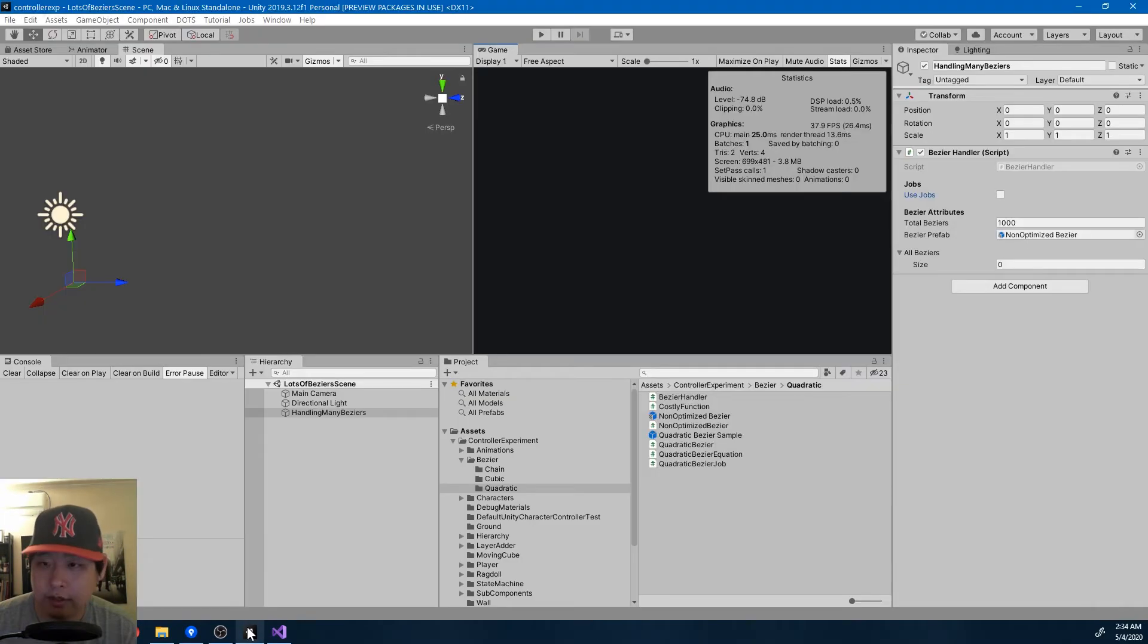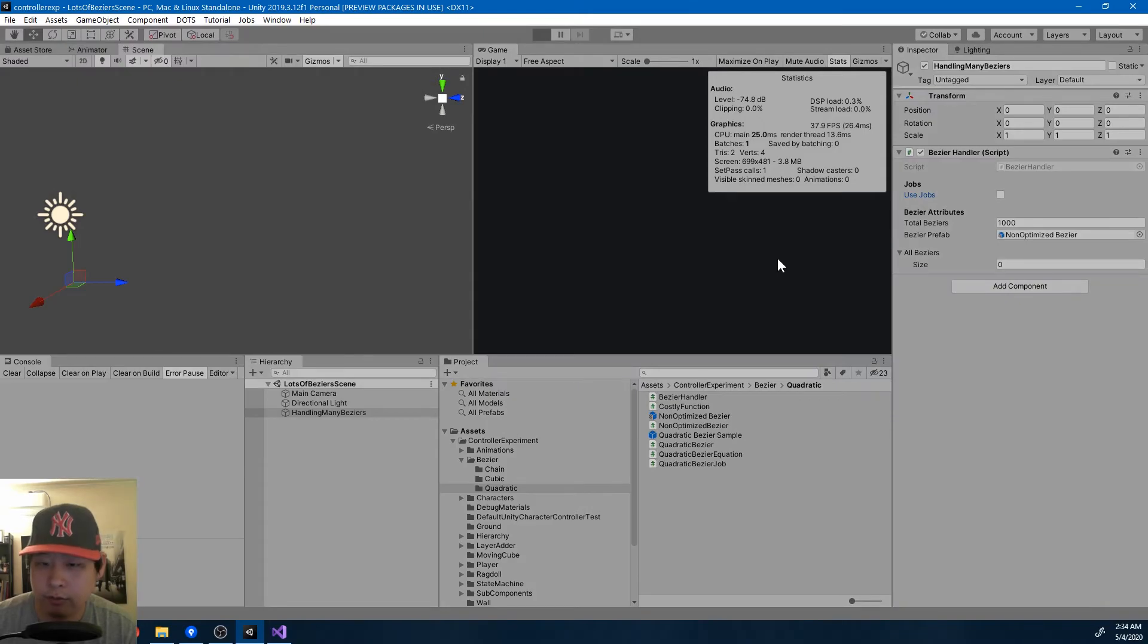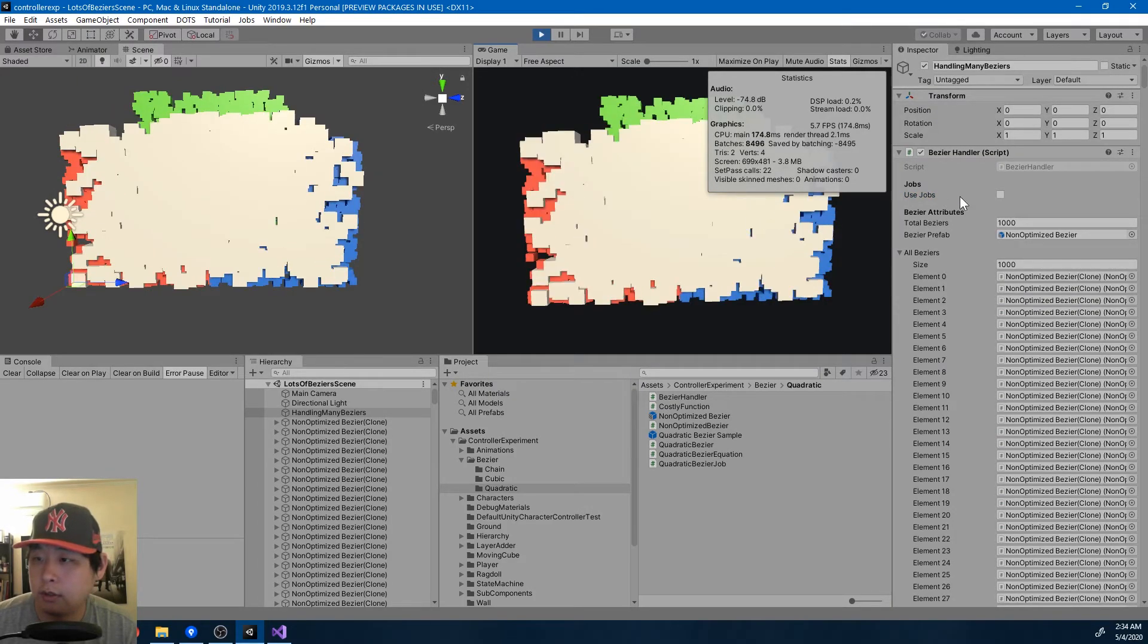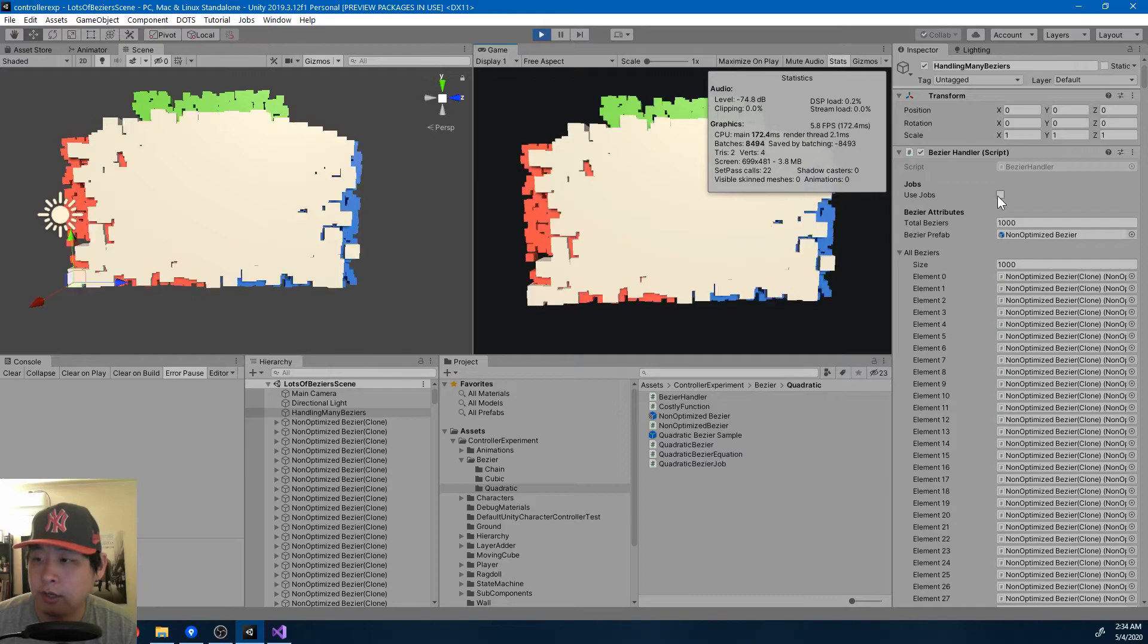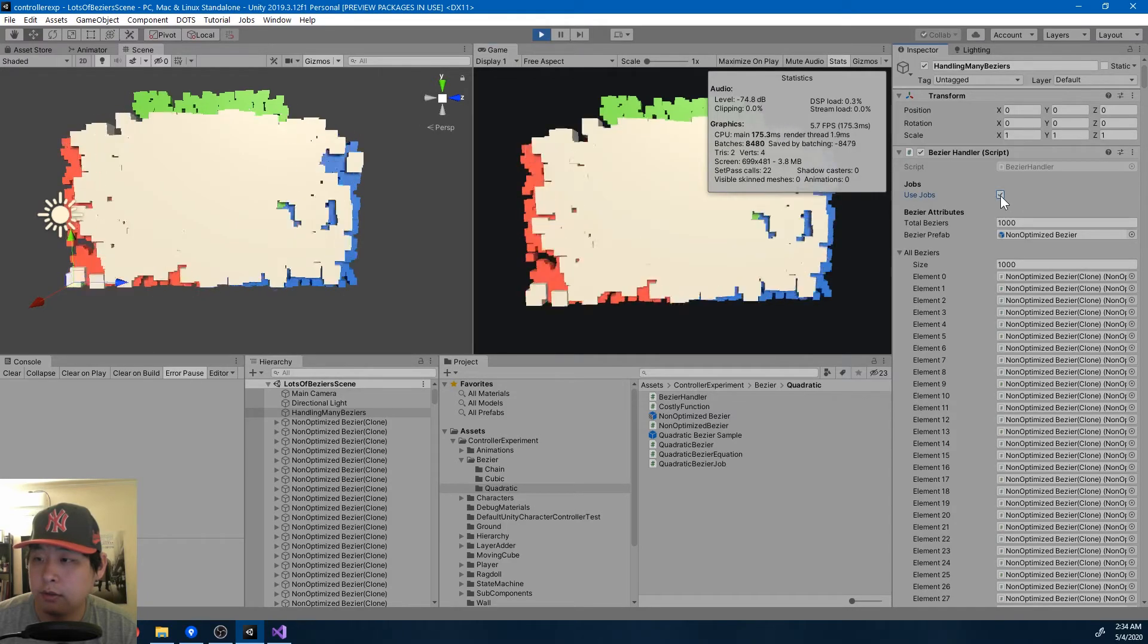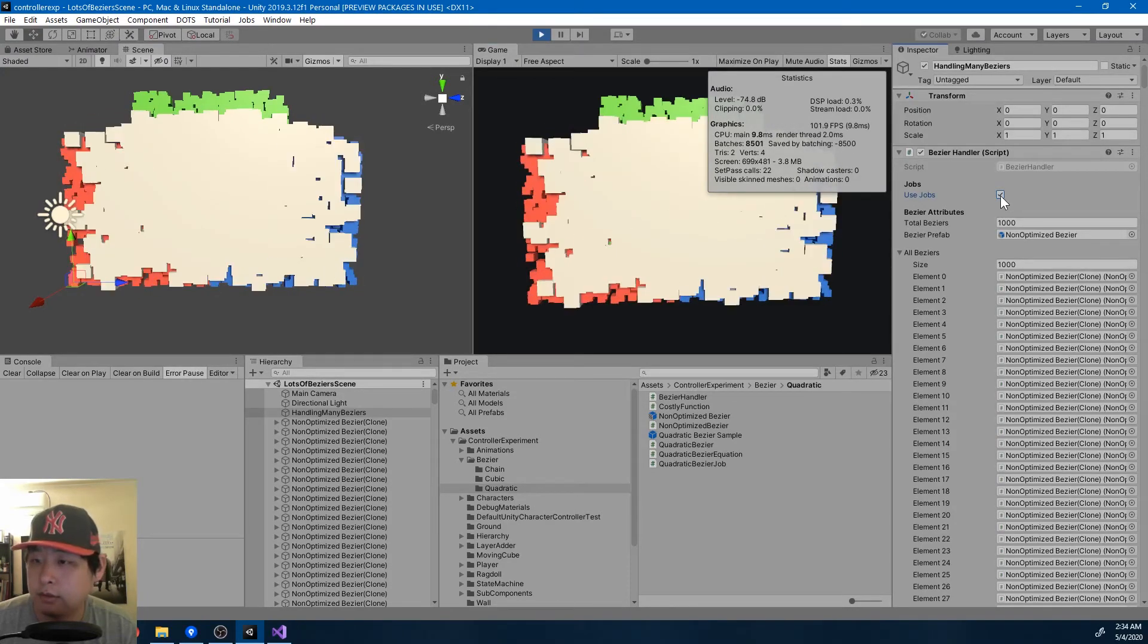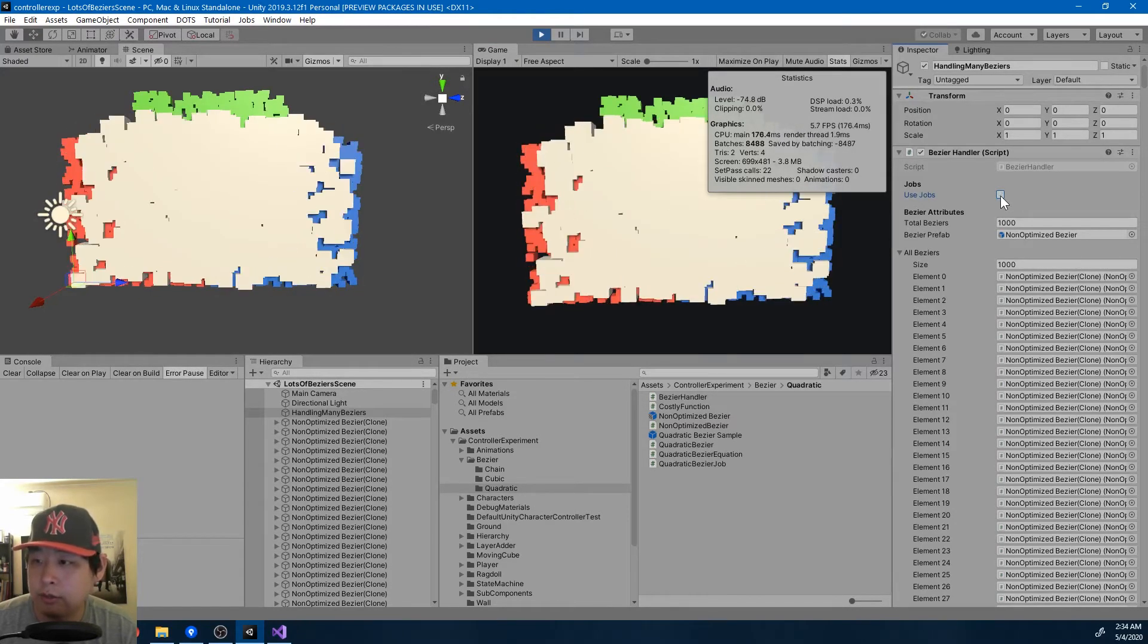So anyways, this example is not all that different from the first one. We're just looping through an array. And let me show it to you again. Jobs. No jobs.